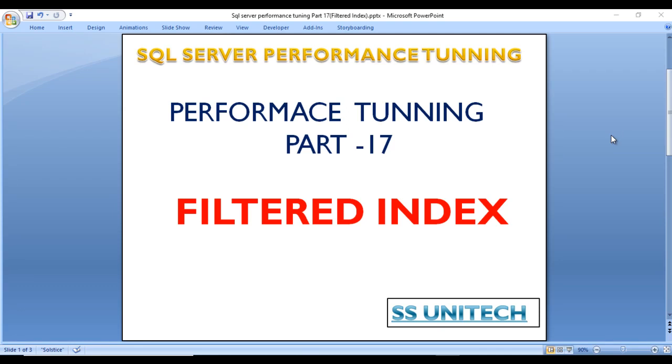Hello, welcome to SSVD Tech, Susil this side and this is a continuation of SQL Server Performance Training. Today we're going to discuss Filtered Index - what is Filtered Index and how we can improve performance by using it. Let's start with Filtered Index.